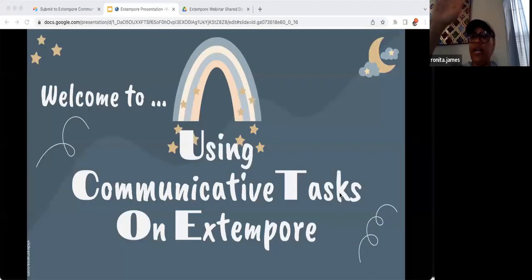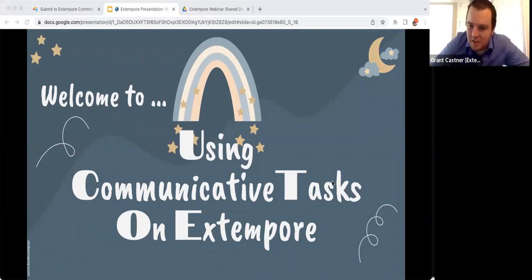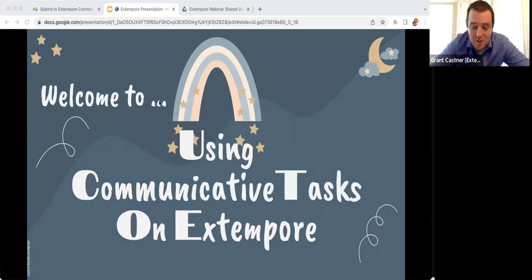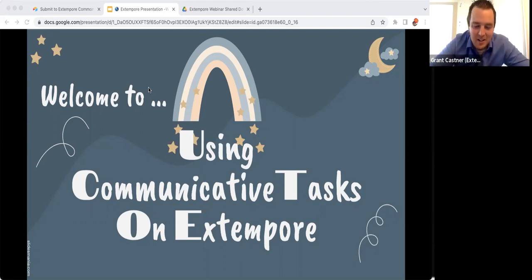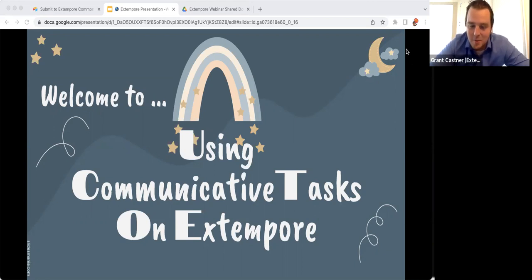Hello, everybody. My name is Grant Castner, I am the Extempore community manager here for our third day of this PD Extravaganza 2022, featuring our first inaugural group of Extempore Ambassadors, Miss Dora Forbin and Callie Catherine Rump, from Delaware and California, presenting on communicative tasks on Extempore. I'll let them take it away.